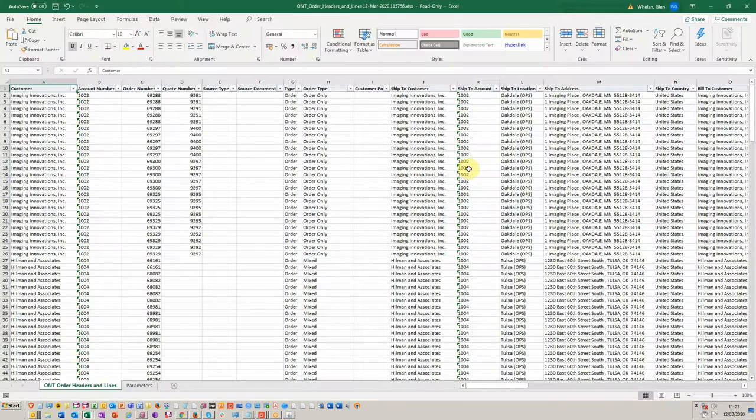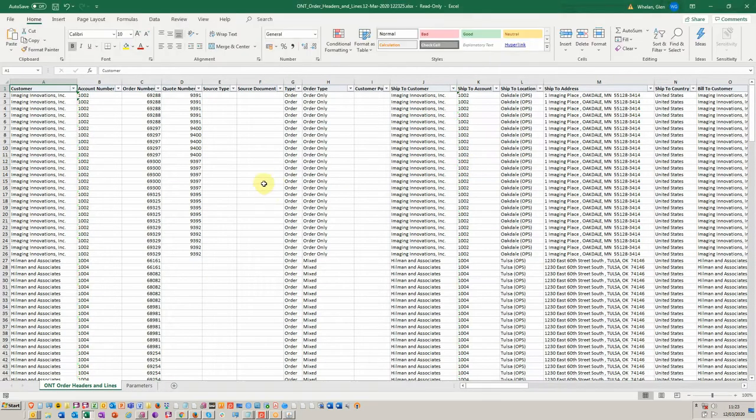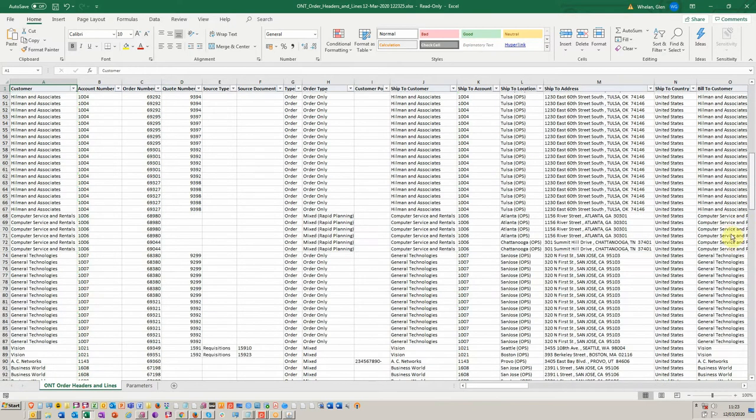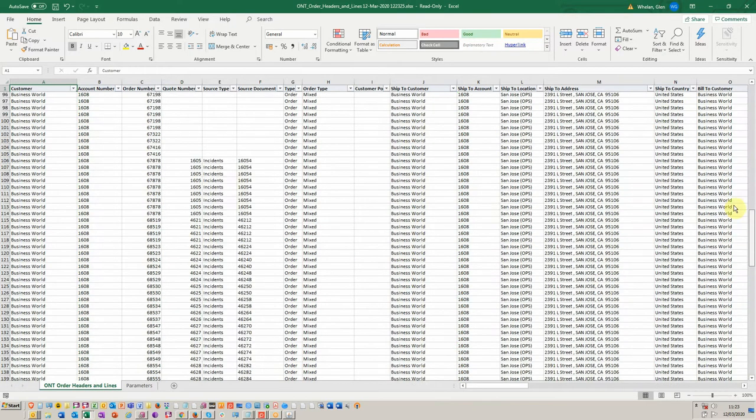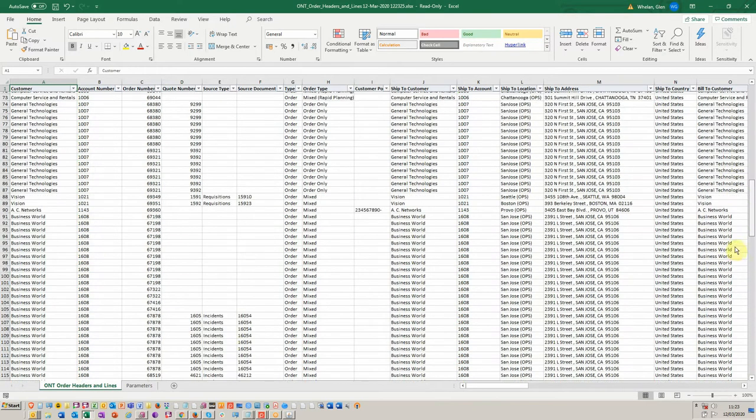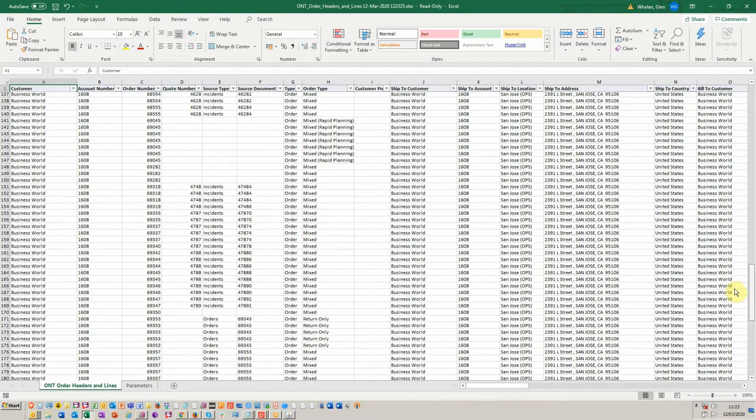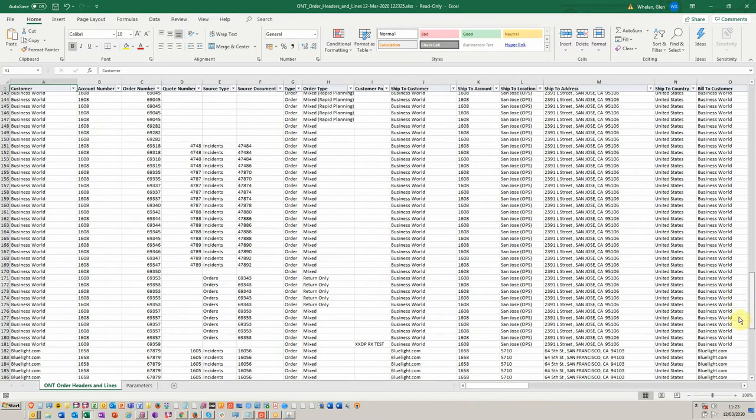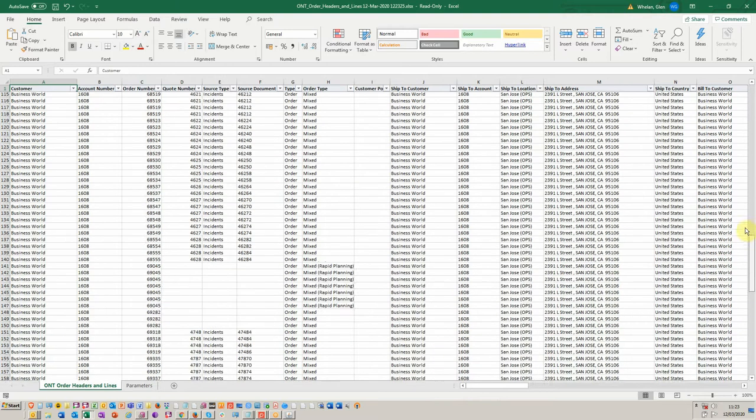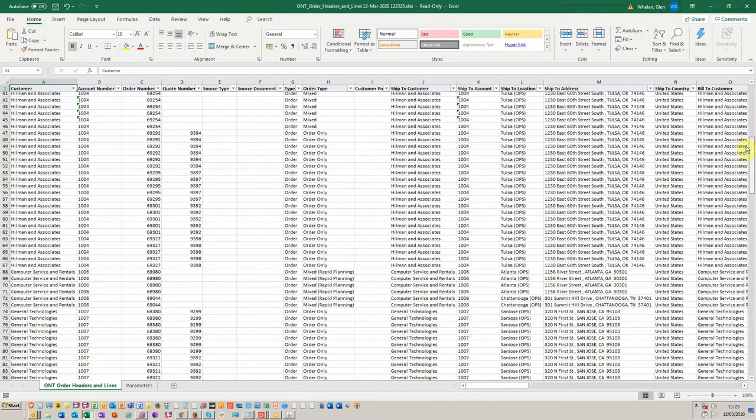So basically as you can see, we run it immediately, we've got our headers and lines that will be exported into Excel and we've not had to wait for a massive amount of time to get this data exported. As you can see, it just took a few seconds.